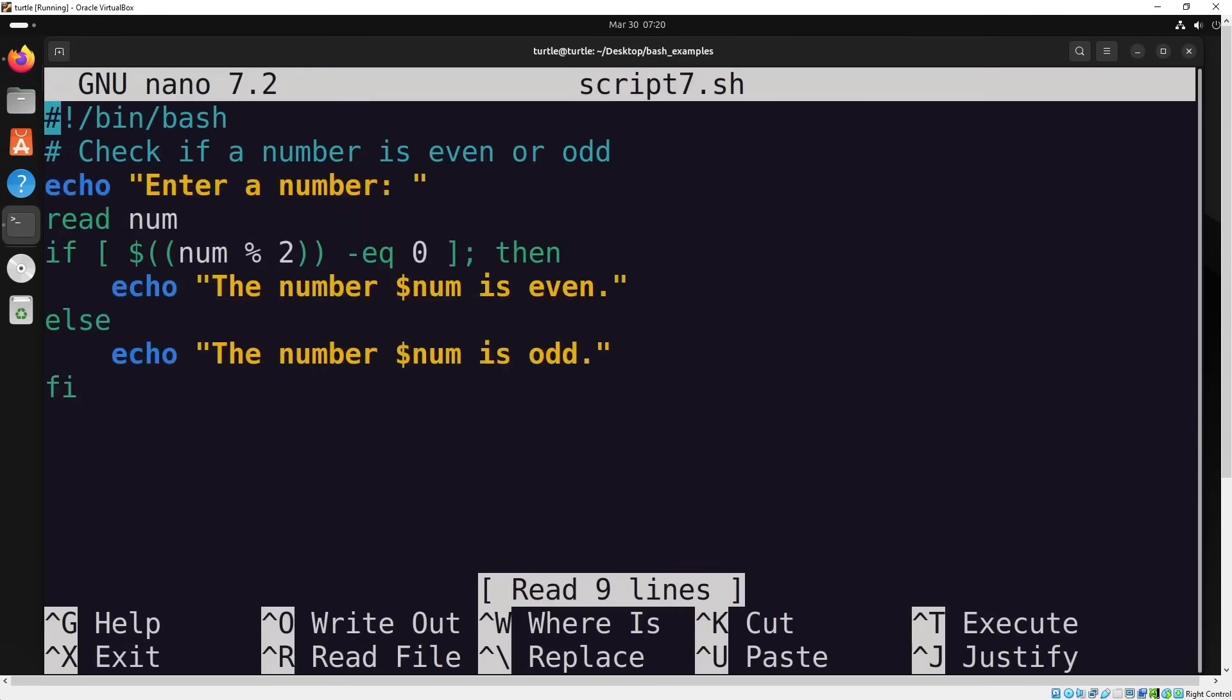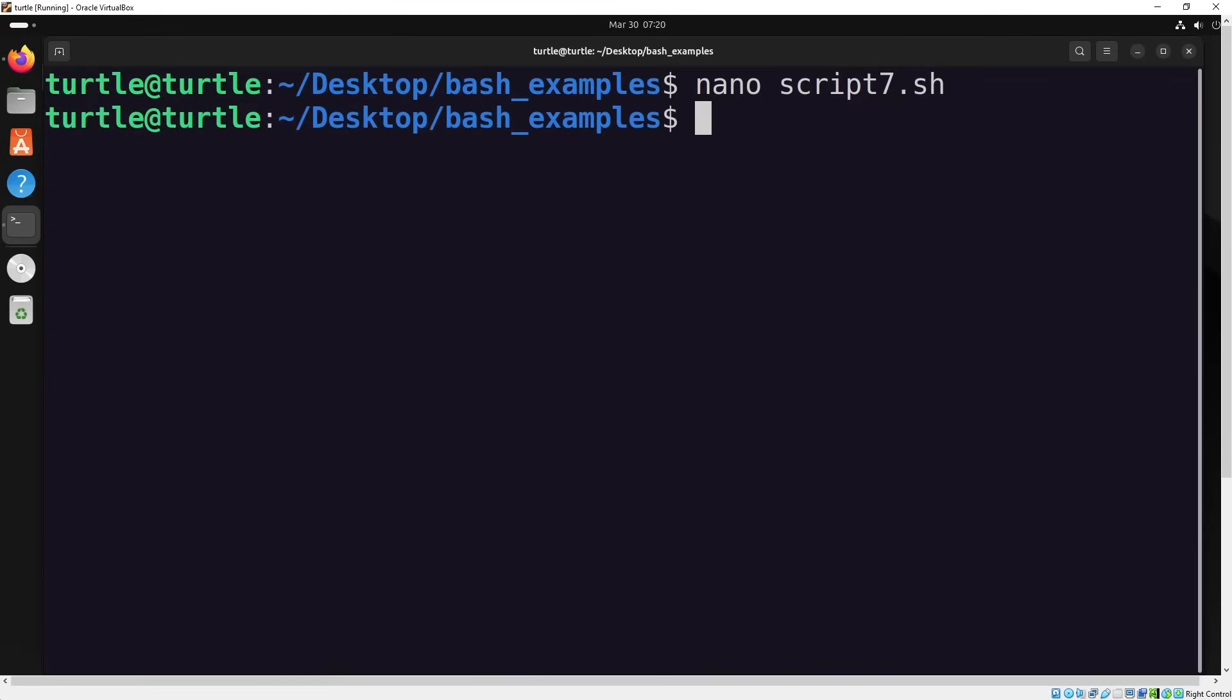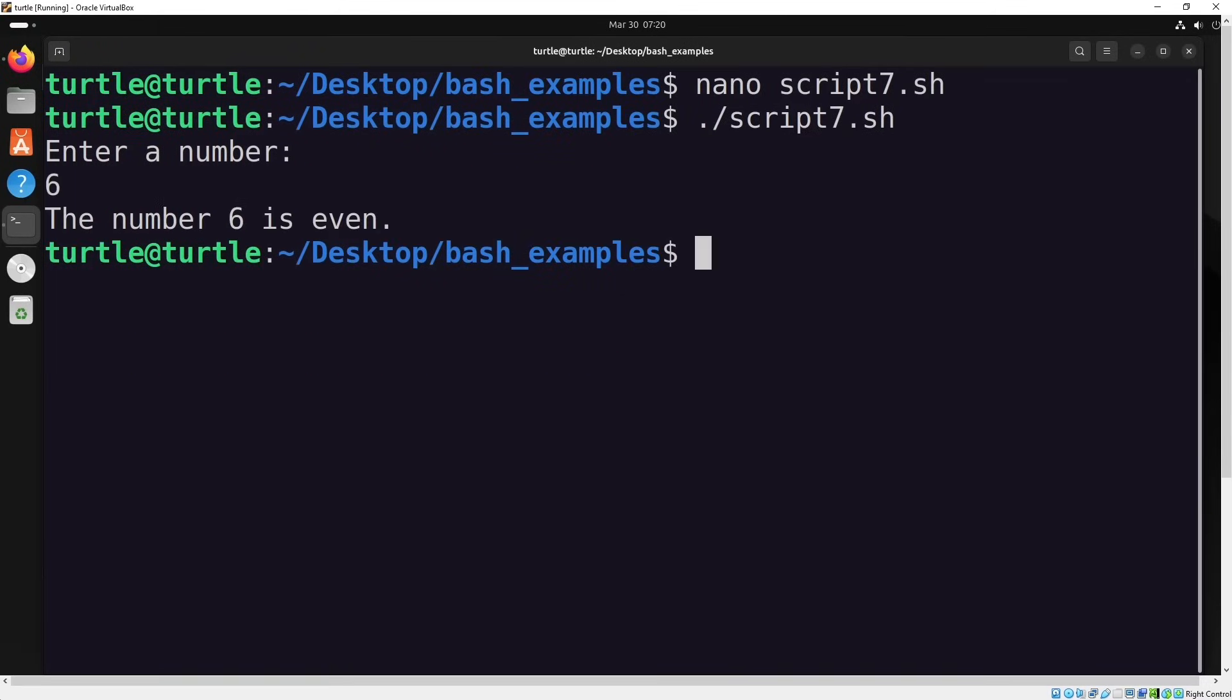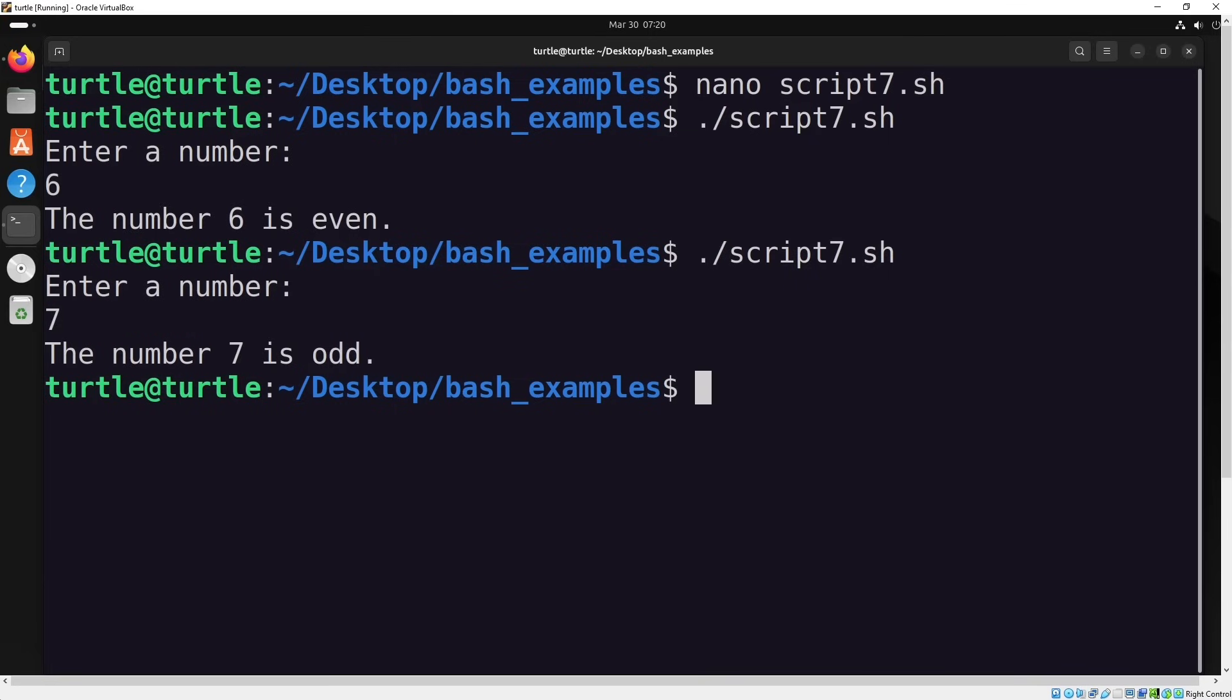In this script, we'll ask the user to input a number. The script will check whether the number is even or odd by dividing it by two. If the remainder is zero, it's an even number. Otherwise, it's odd. Let's run it and test it. First, I'll enter an even number. Then I'll enter an odd number. The script will print the corresponding message based on the input.